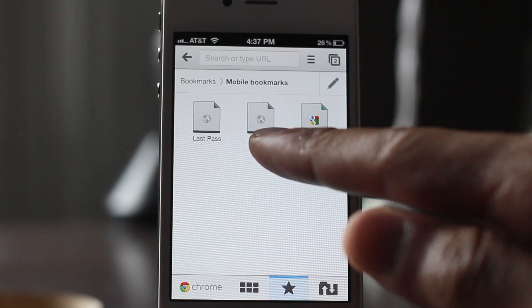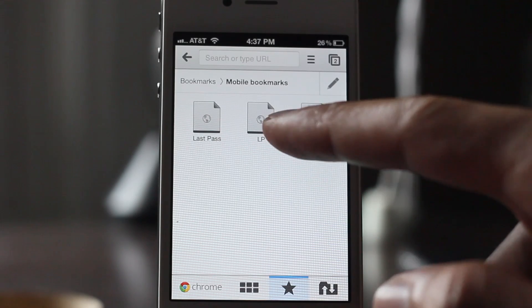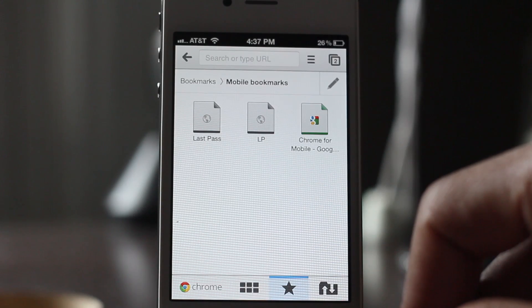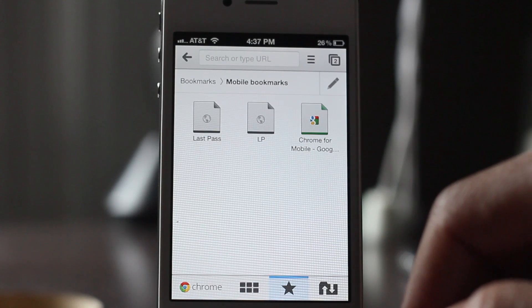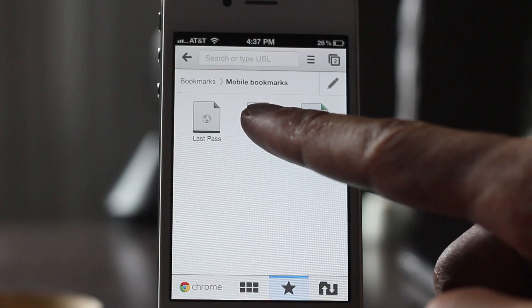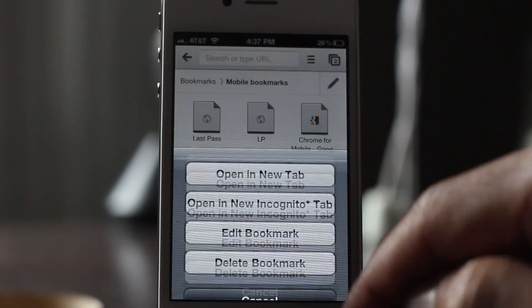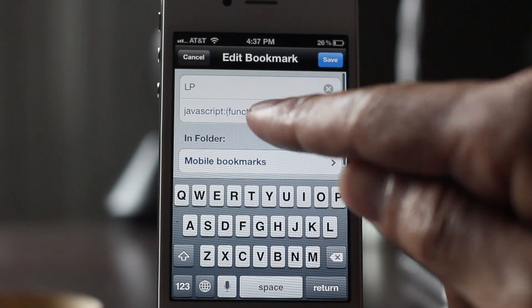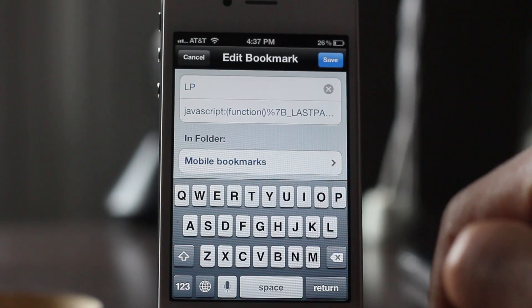Here's a bookmark I have created called LP for LastPass. I'm going to edit this bookmark just to show you the JavaScript code that I have associated with it. Just tap and hold and edit the bookmark, and there's the JavaScript function right there.